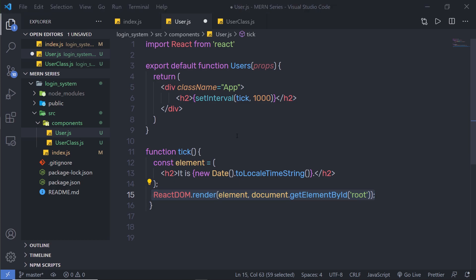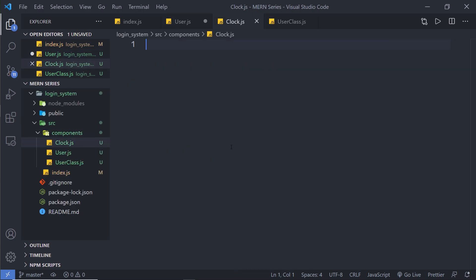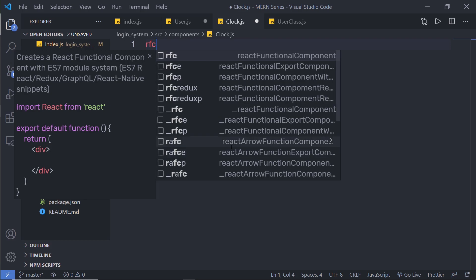Let's create a new component for the clock. Inside the component folder, I am going to create a new file and name it clock.js. You can specify any name to this file, that doesn't matter. Inside this file, I am going to create a functional clock component.